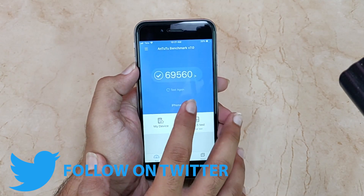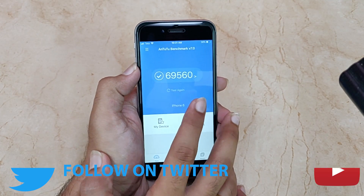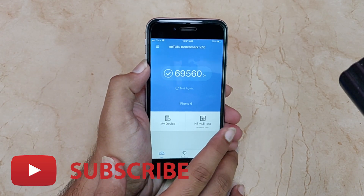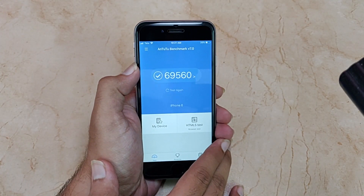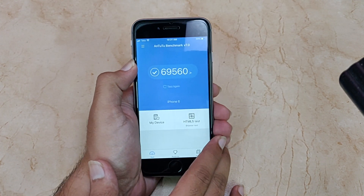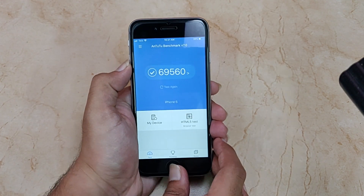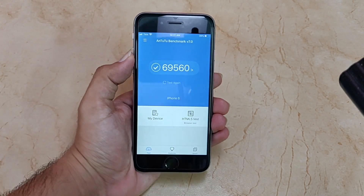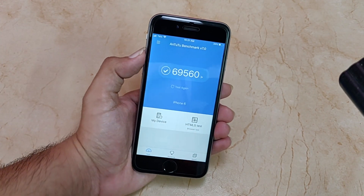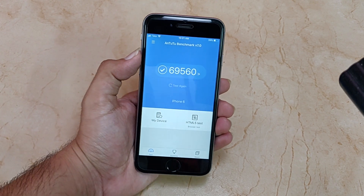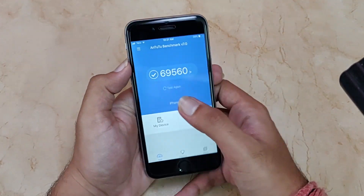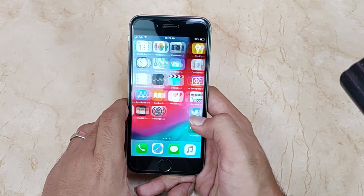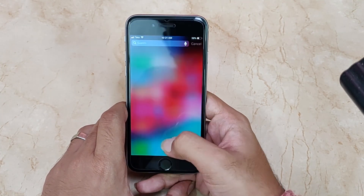These are the scores on the iOS 12 GM version: 69,560, which is quite good, but it is a little less compared to the previous beta. Keep in mind that Antutu or any benchmark doesn't give you an exact idea of performance — it just gives a rough idea. In real-life usage, the performance has really been good. iOS 12 has been noticeably better compared to iOS 11.